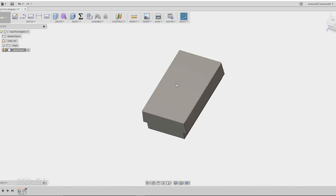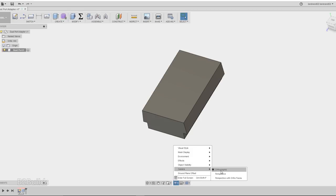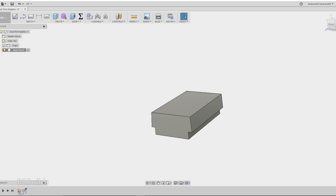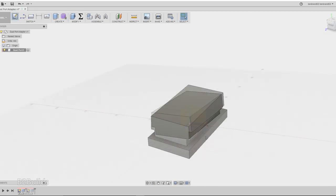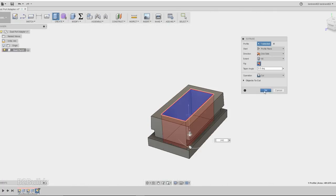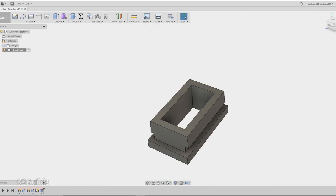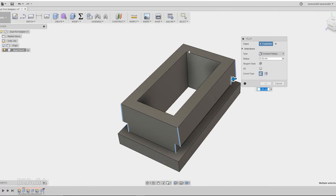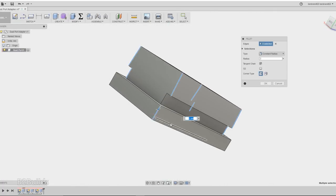After sketching out the profile of that dust port, I extruded it out to its actual depth, and then I used that component to build the rest of my dust port adapter around.